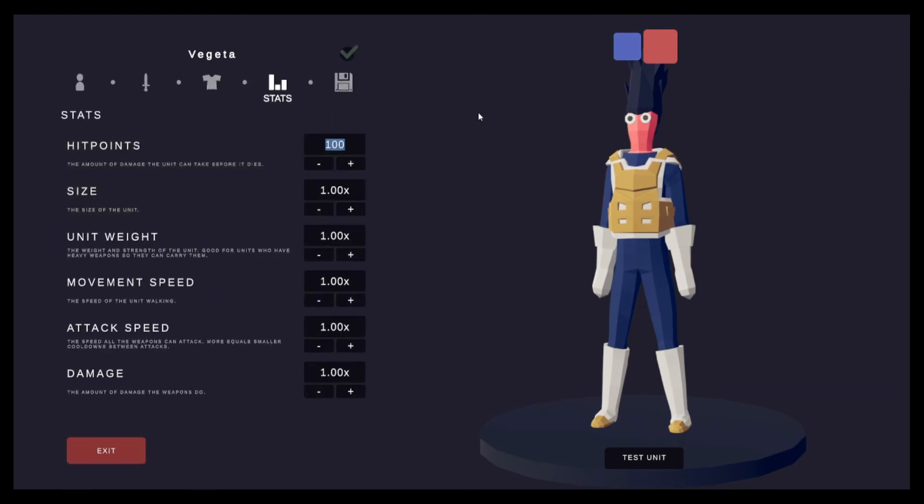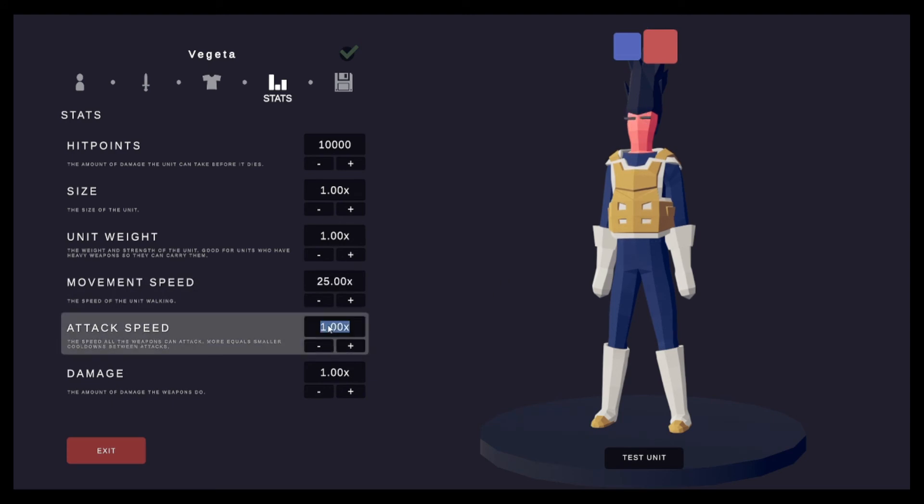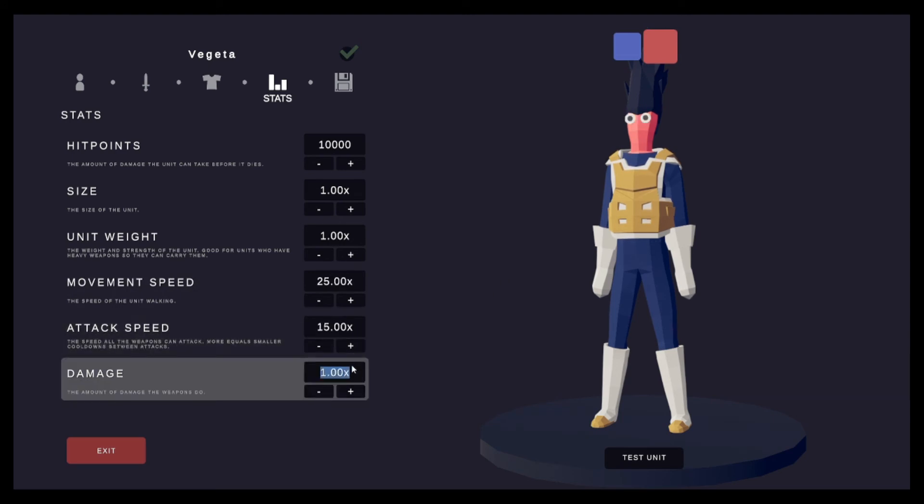Alright, hit points. Let's give him like 10,000. I like staying around this kind of area for this. I don't want 25, 15 and then 15.